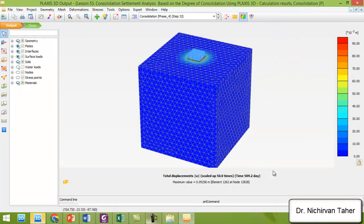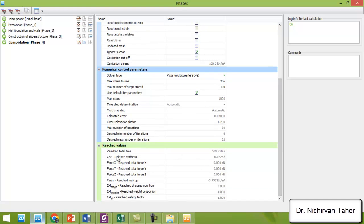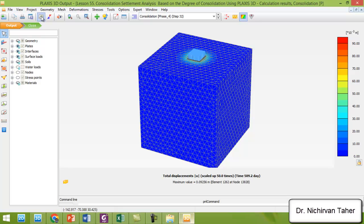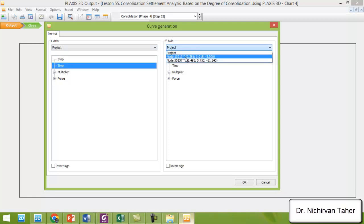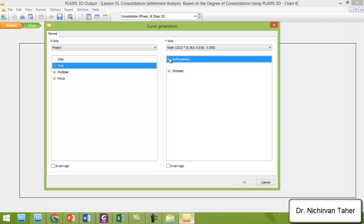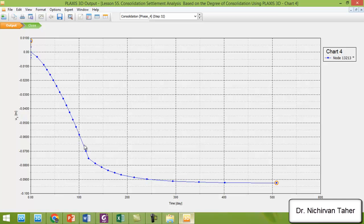The reached total interval time is about 509.2 days. In the Curve Manager, in the x-direction we choose time, and in the y-direction we choose a point at the center of the mat foundation, click on displacement in the z-direction, and click OK. We can see the maximum settlement, which after about 400 days almost stays constant.